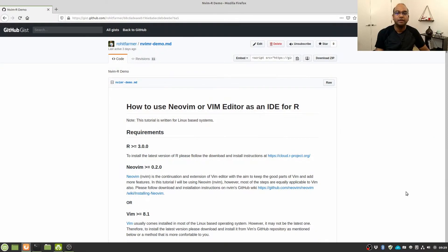Hi guys, this is Rohit Farmer and in this video I'm going to show you how to use Neovim or Vim text editor as an integrated development environment, that is IDE, for R programming language. This video is actually a shorter version of a much more detailed video that I posted almost a week ago on the same topic, and you can find the link to that video in the description below.